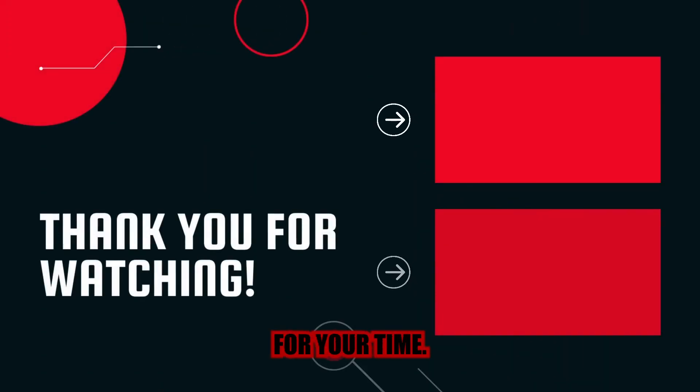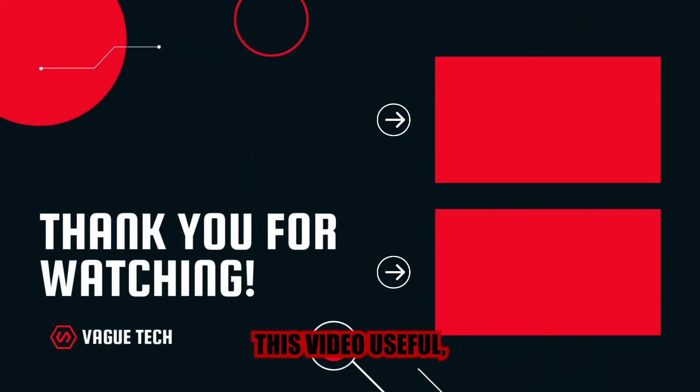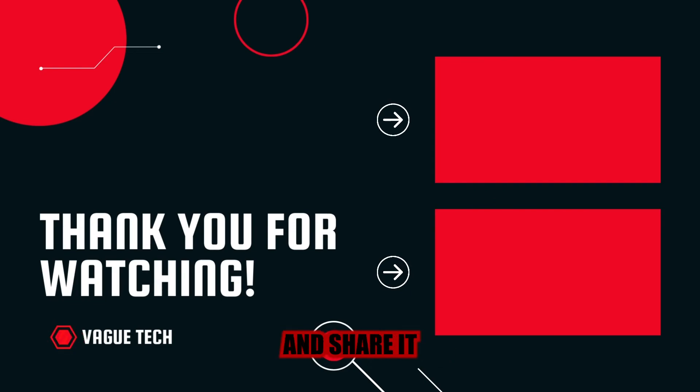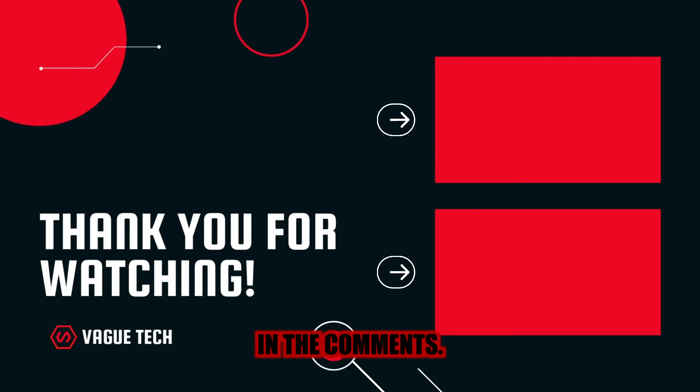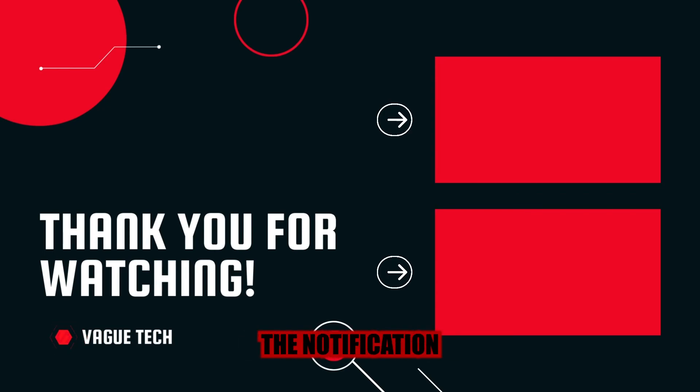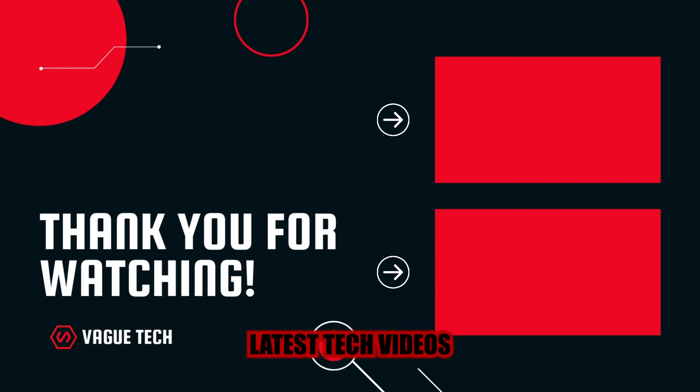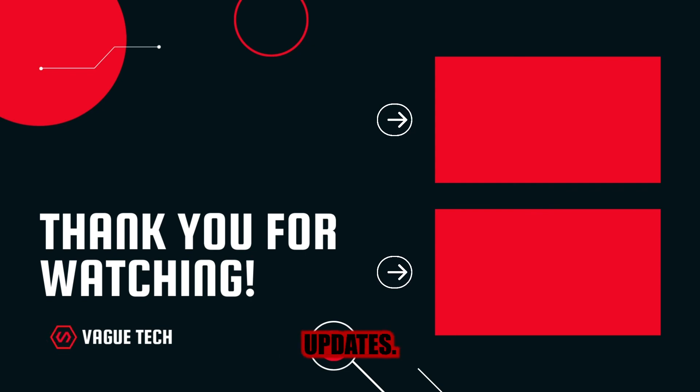Thank you for your time. If you found this video useful, give it a thumbs up and share it with others. You'll let us know if you intend to switch from Chrome in the comments. If you're new to our channel, subscribe and click the notification bell to keep up with our latest tech videos and other tech-related updates.